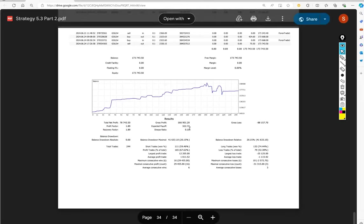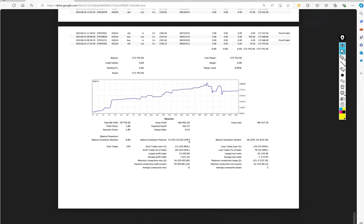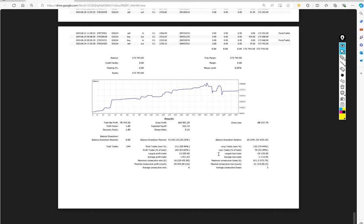Expected payoff is $322. Average profit and loss is $1011 and $1115. Almost we can say it is near to one-to-one. But talking about the accuracy, our profit rate is 67 percent, so accuracy is quite good, which is, talking about the risk-reward of one-to-one, it should be 50 percent.